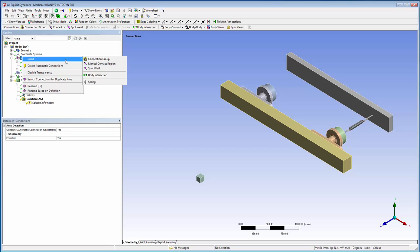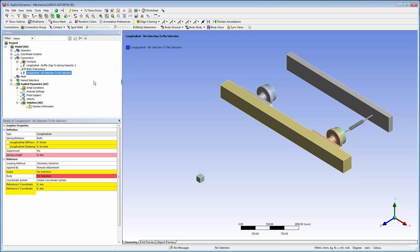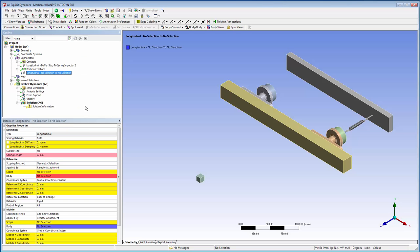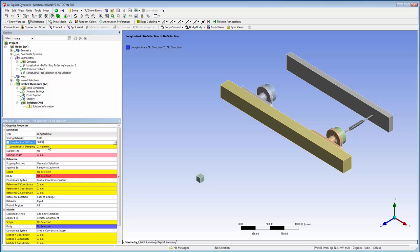I already created one of the springs. Now I'm going to insert another longitudinal spring with damping. I'll set the longitudinal stiffness of the spring to 30,000 newtons per millimeter and the damping to 1.